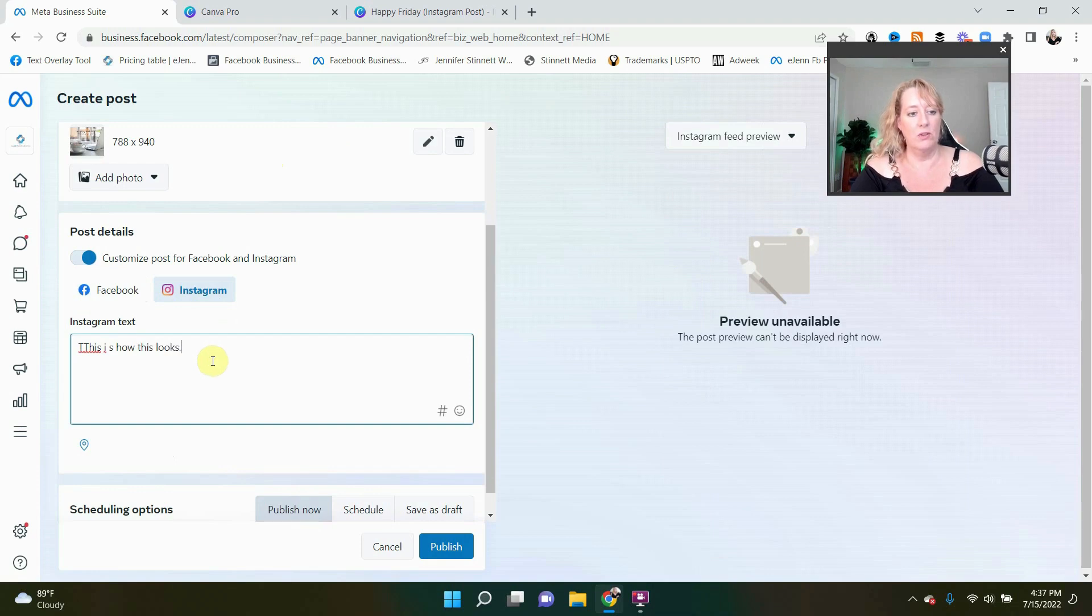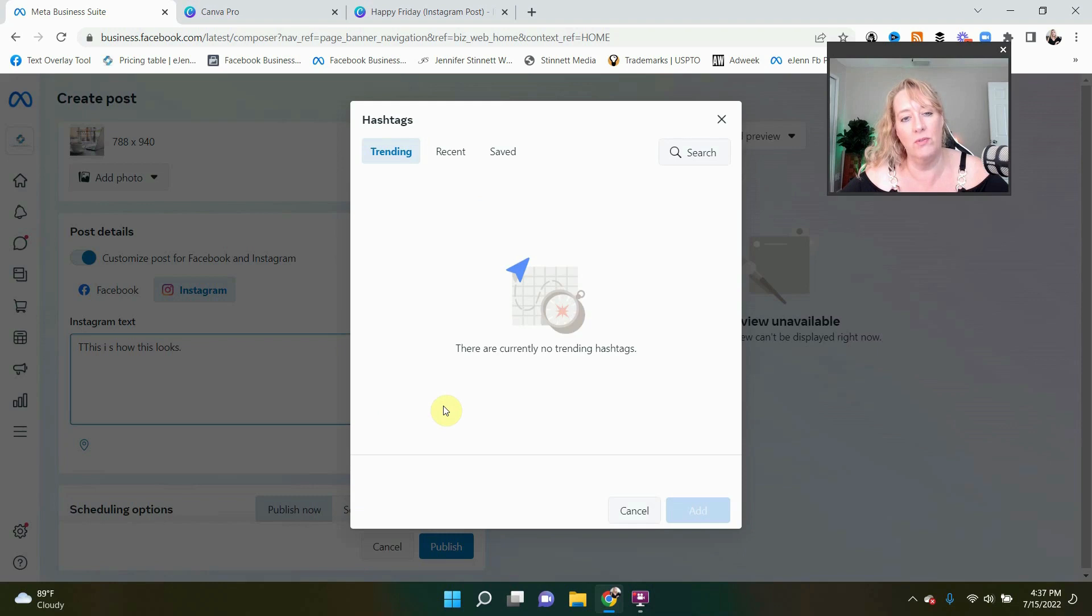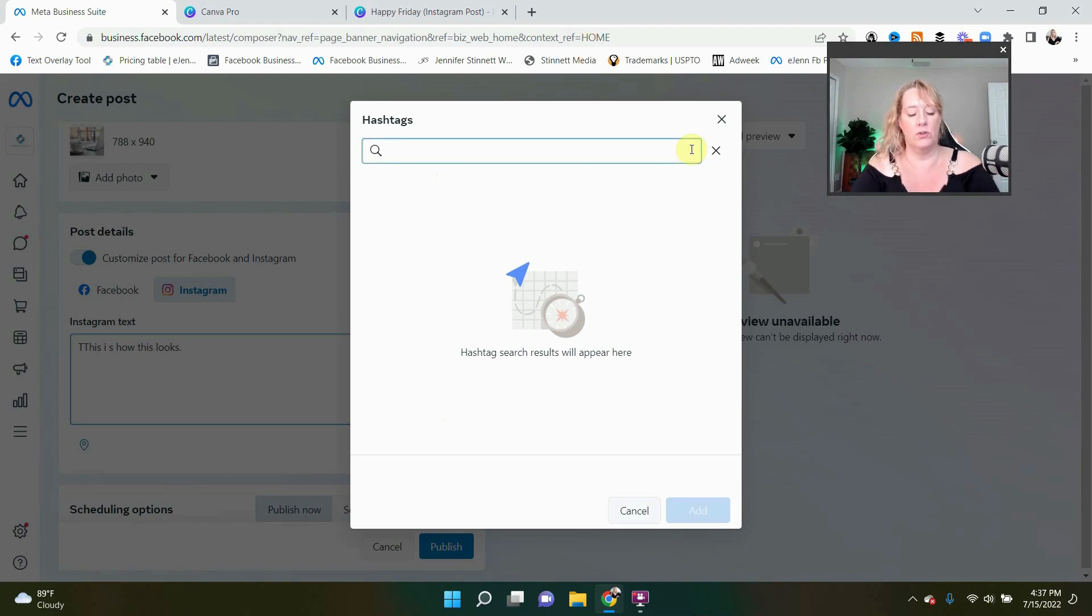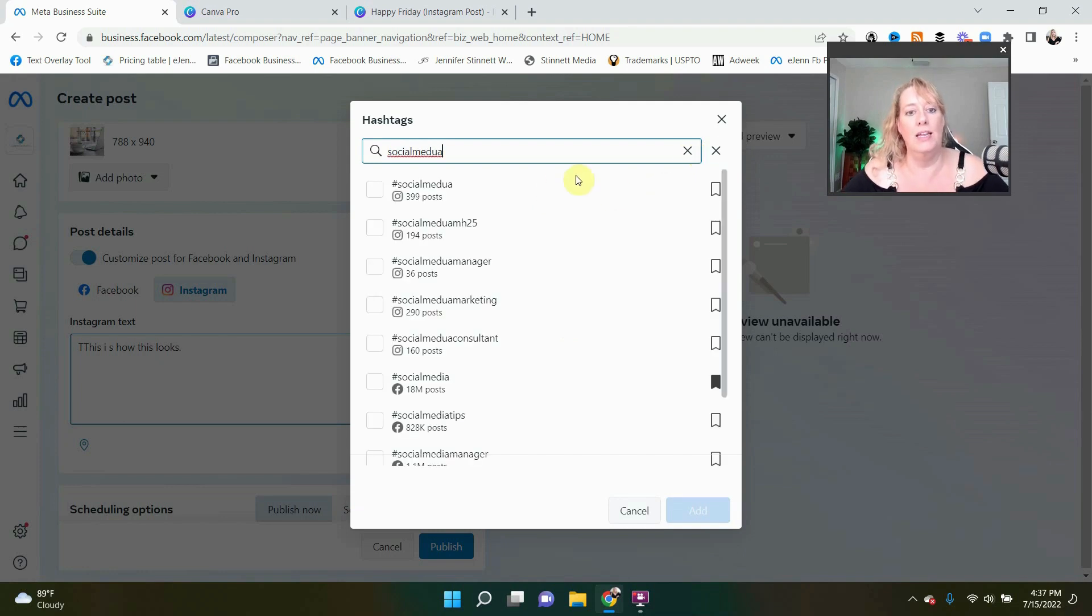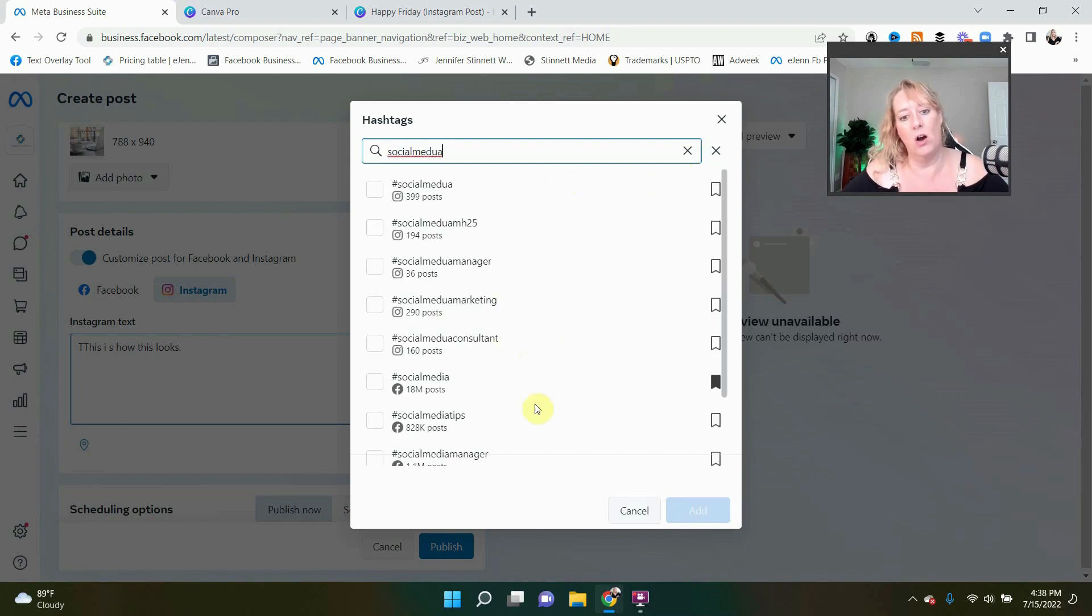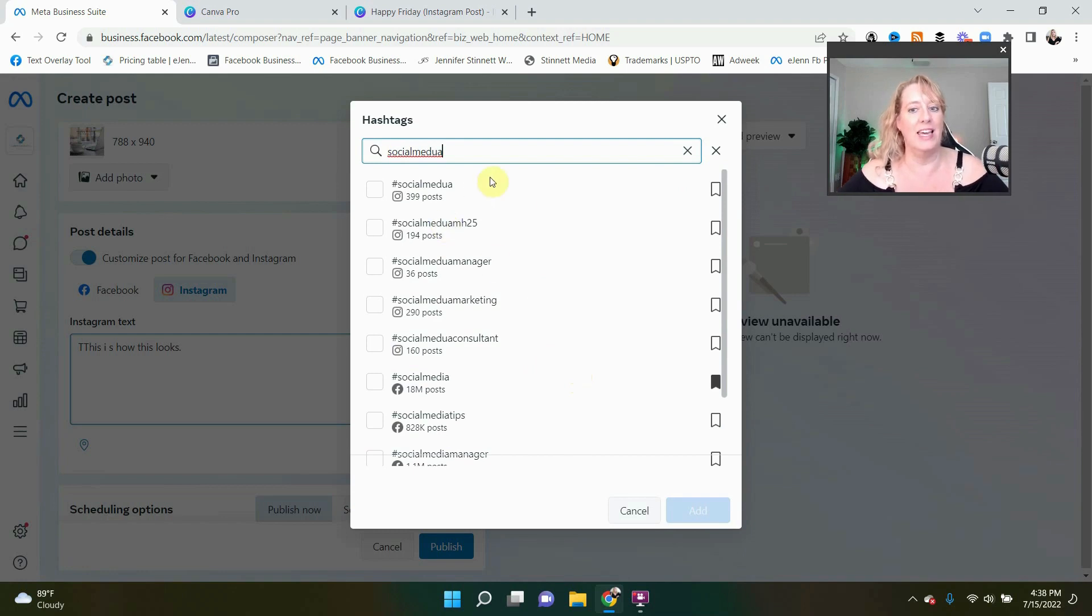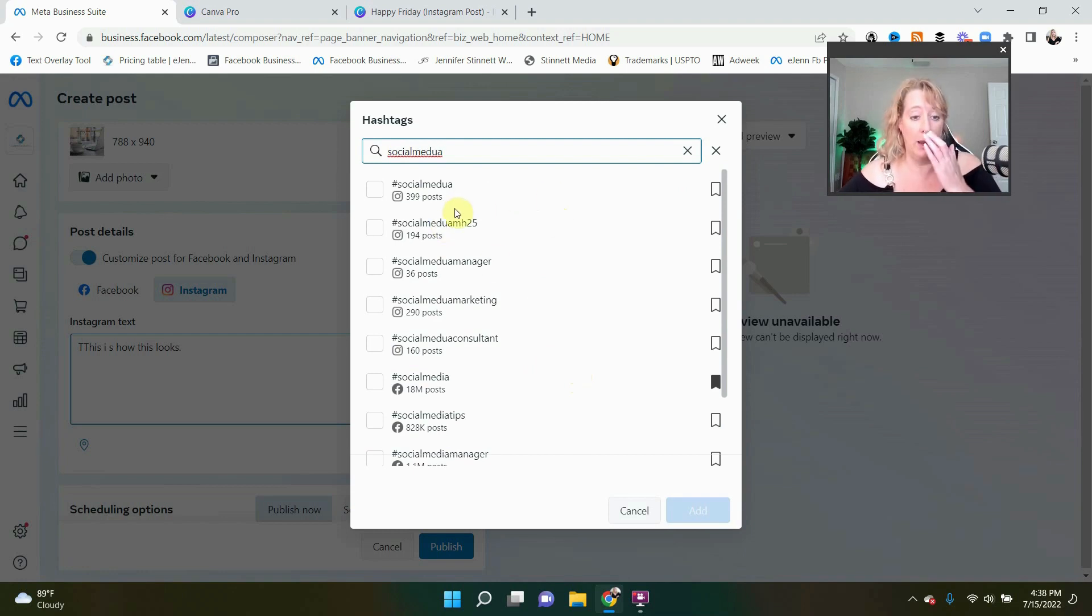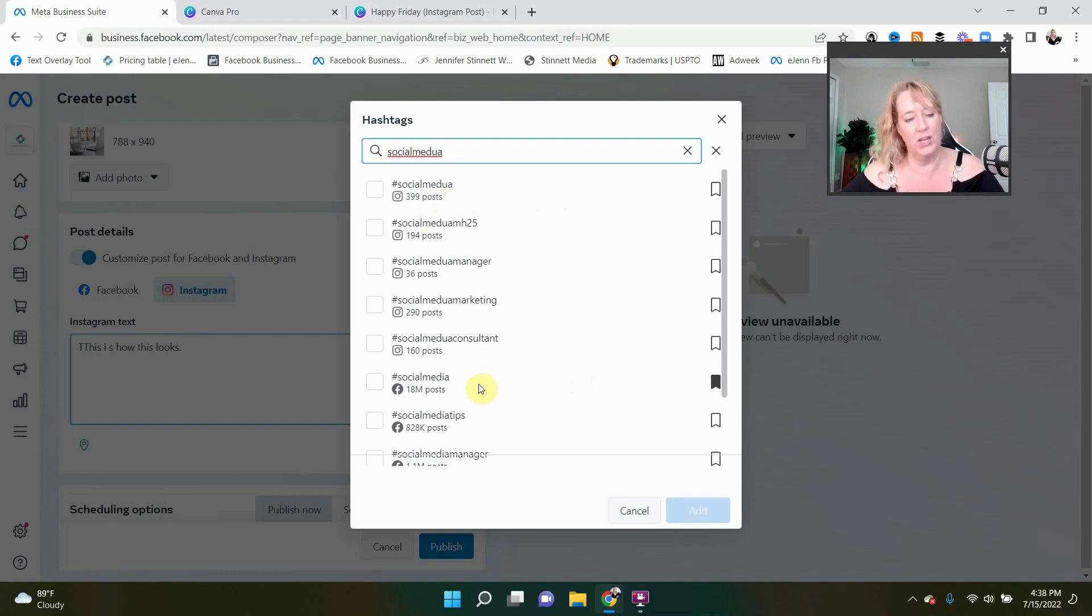But here's what I really, really, really like: the hashtags. So again, remember I said Instagram allows you to have more hashtags. You're going to come over here and you're going to have the ability to see what's trending. Of course you have to search. So I might do social media. And now we see all of these different hashtags, and we can kind of get an idea of how popular these hashtags are. Now, what I really love is that it has separated the hashtags that are used on Instagram versus the hashtags on Facebook.